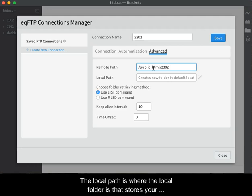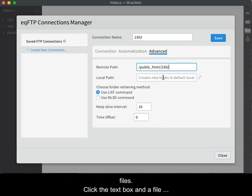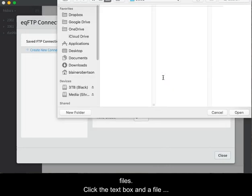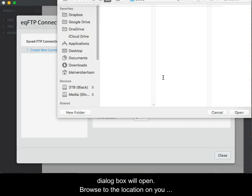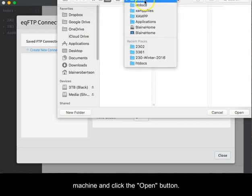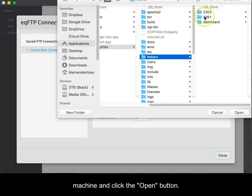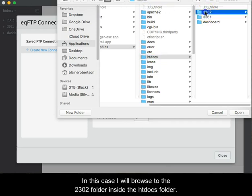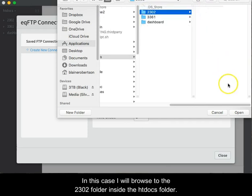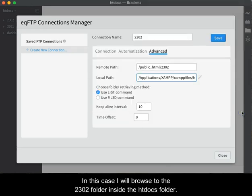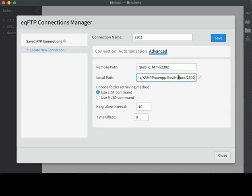The local path is where the local folder is that stores your files. Click the text box and a file dialog box will open. Browse to the location on your machine and click the open button. In this case, I will browse to the 2302 folder inside of the htdocs folder.